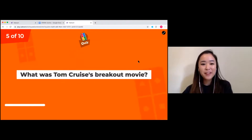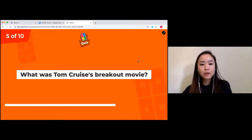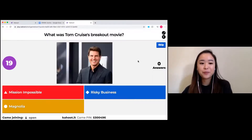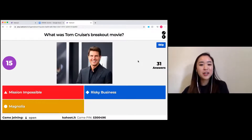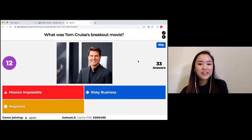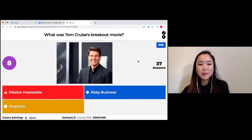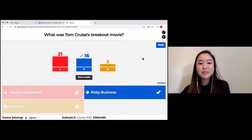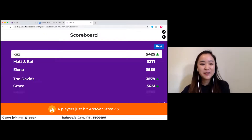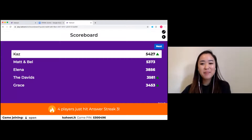We're halfway there. What was Tom Cruise's breakout movie? Options are Mission Impossible, Risky Business, or Magnolia. I'm sure most of us know him from Mission Impossible, but his breakout movie was Risky Business — nice work. Kaz has come back up.